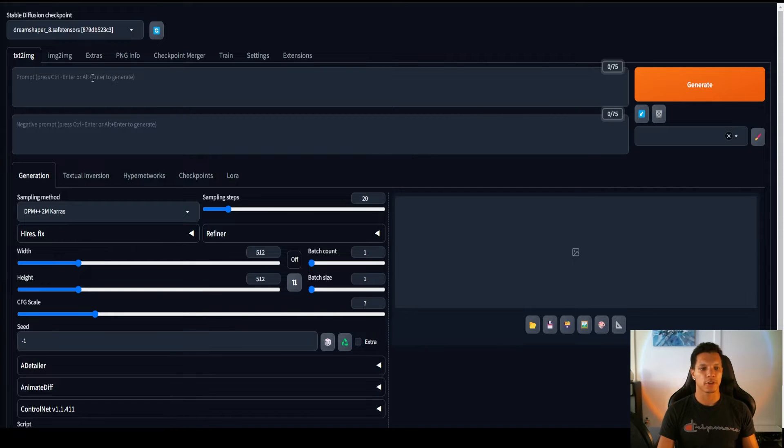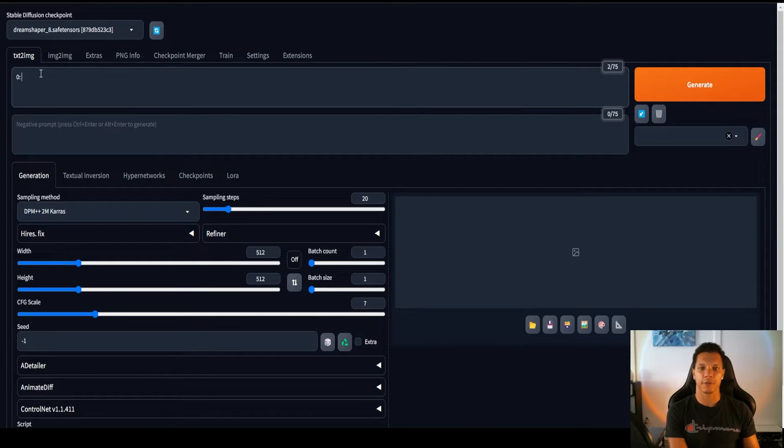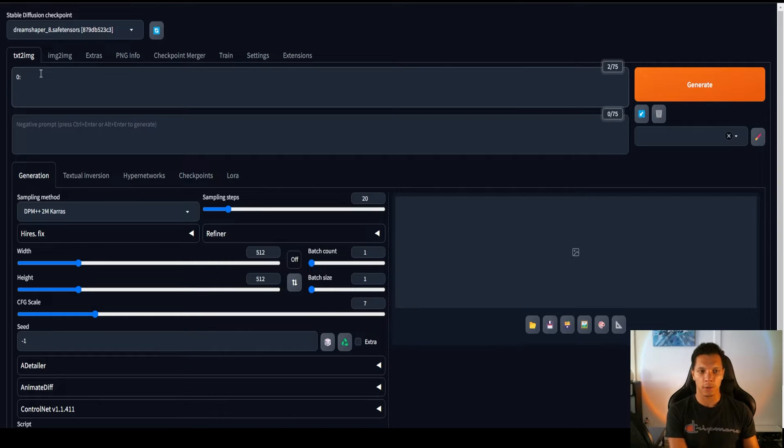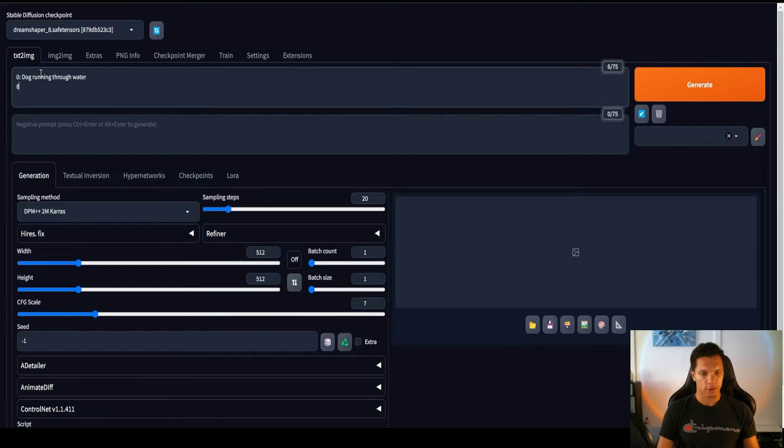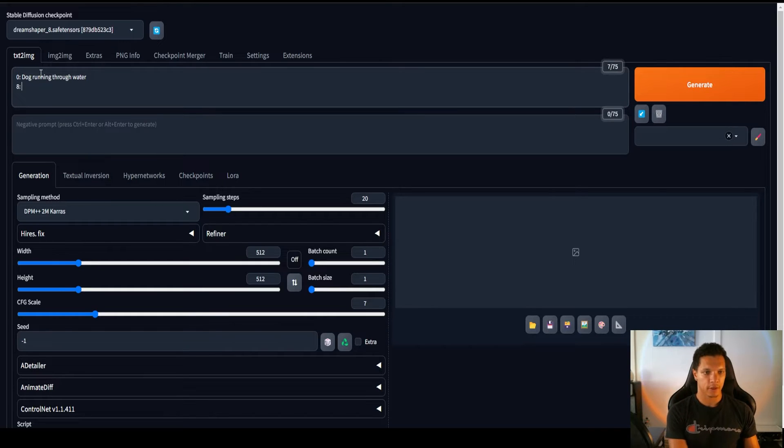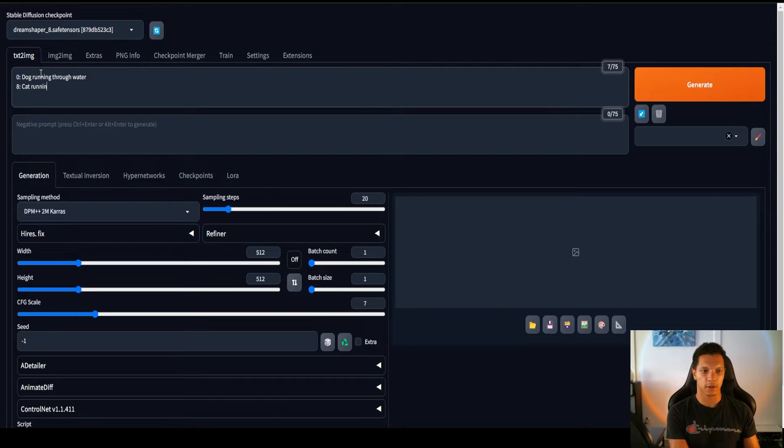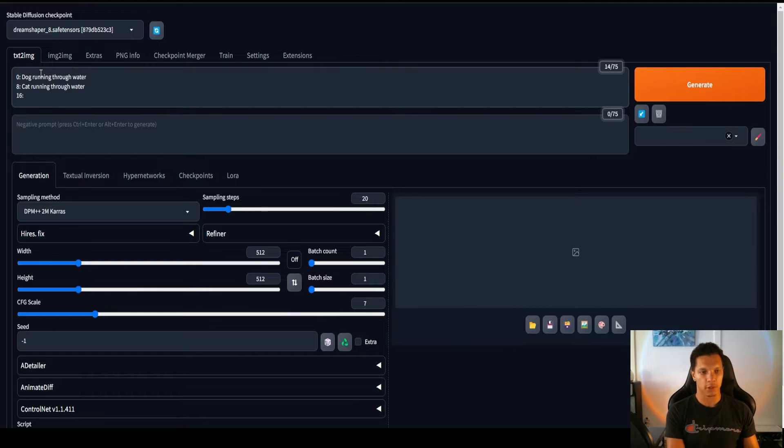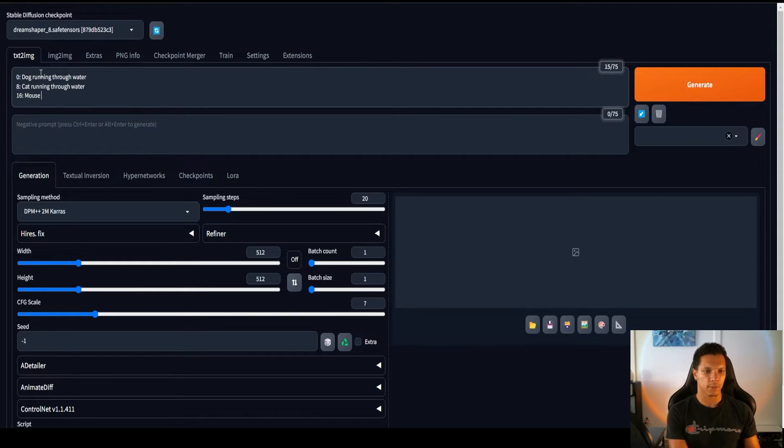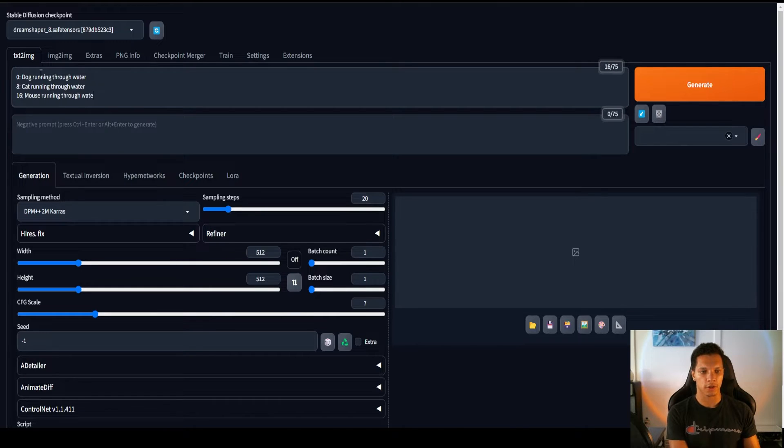So the way you want to structure this, you want to label the frame. So we'll start at frame 0. Then I will just do a dog running through water. And then let's do frame 8. Let's do a cat running through water. Then let's do frame 16. So I want this to be a 24-frame animation. We'll just do a mouse running through water.